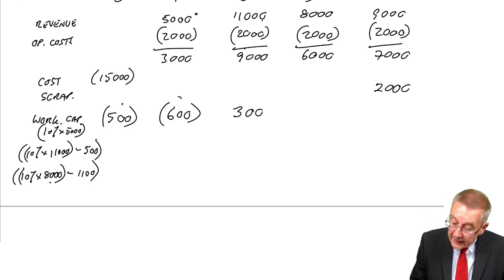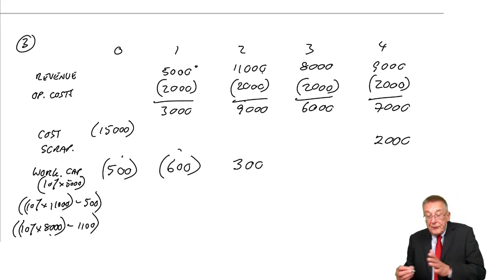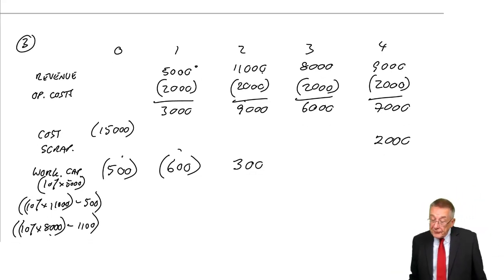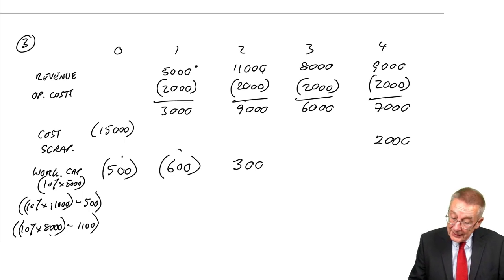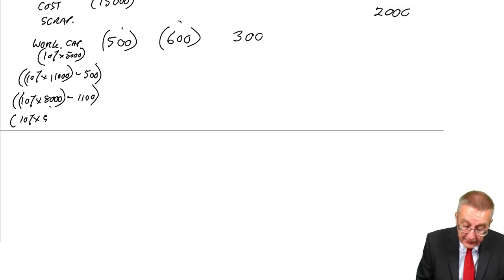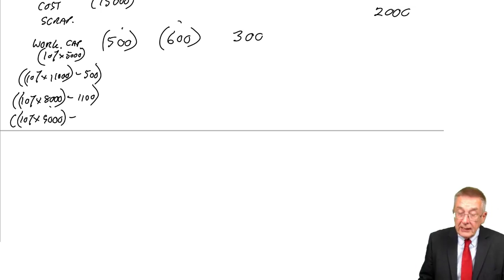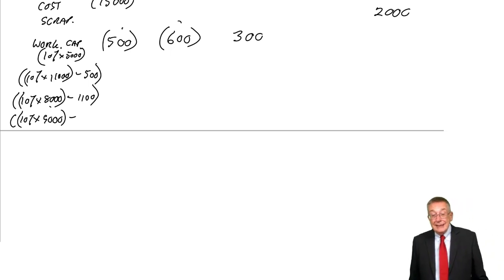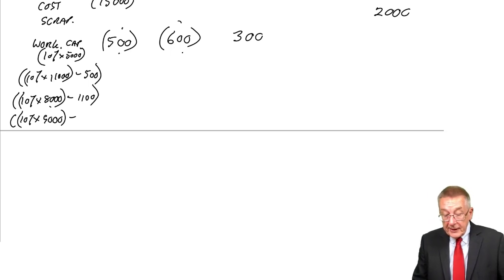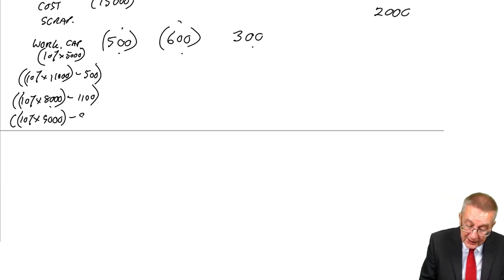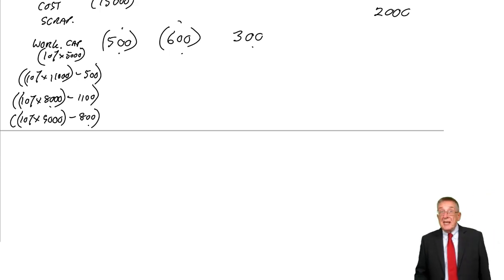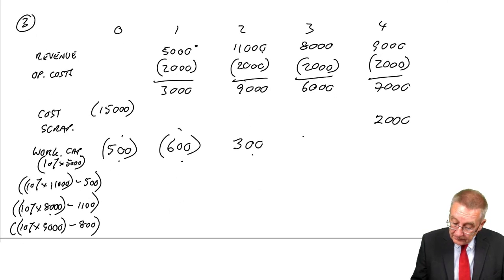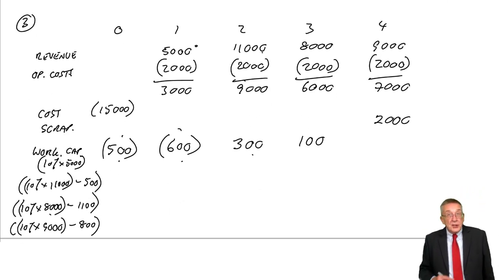What about time three? Three years' time is the start of the fourth year. In the fourth year, the revenue's 9,000, so we need 10% of 9,000—we need working capital of 900. How much have we got at the moment? We had 5, it went up to 11, we got back 3. So at the moment we've got 800. We need it to be 900, we need an extra 100.